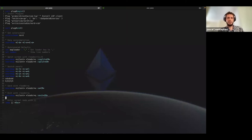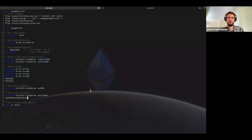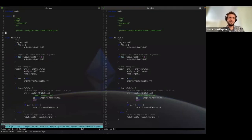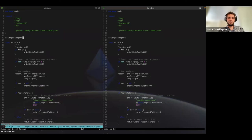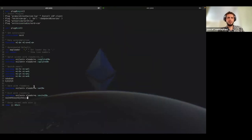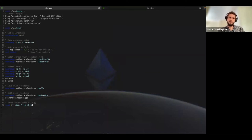To exit Insert mode, we press JJ — two J's in quick succession — and we are in Normal mode again. Some people instead use JH or JK or KK, whatever combination your hands can do as fast as possible.